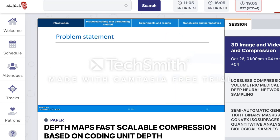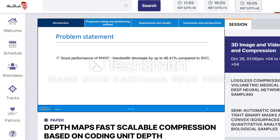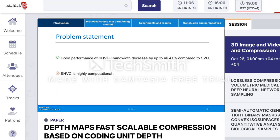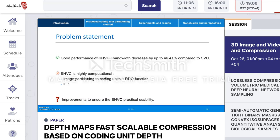SHVC is proven to decrease bandwidth requirements by up to 46.41% compared to its predecessor SVC — Scalable Video Coding Standard — for the same video quality. However, SHVC is highly computational and suffers from large complexity, because of the image partitioning into coding units using the RDO decision function and the ILP inter-layer prediction process, which requires improvements to ensure the practical usability of the SHVC standard.